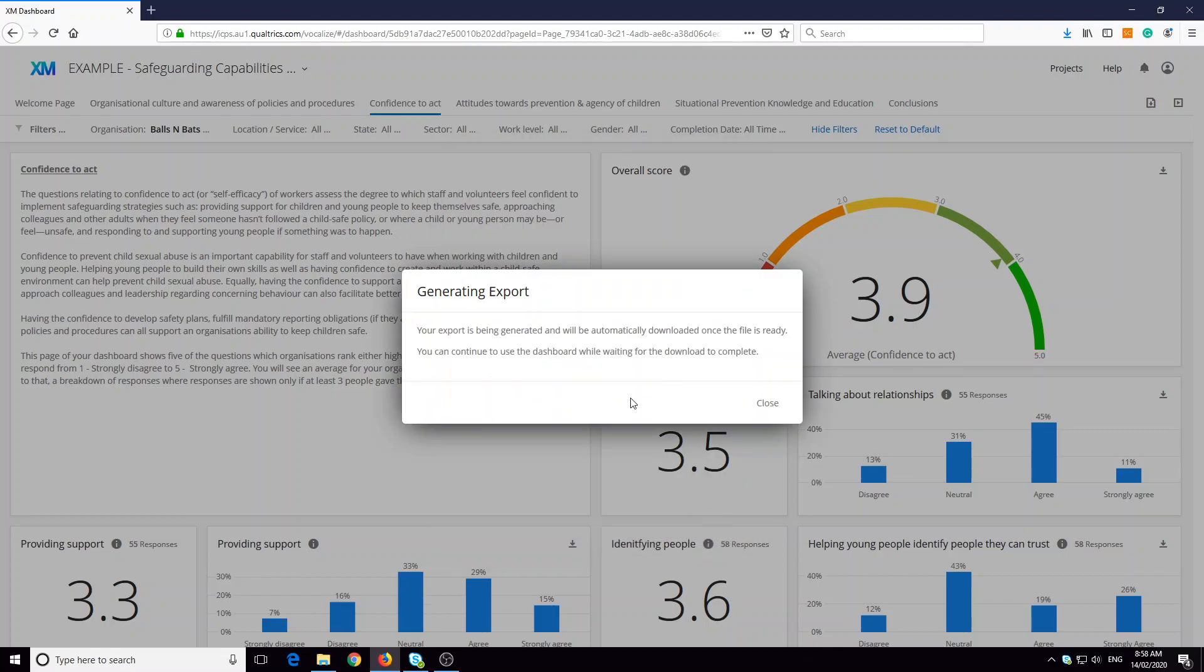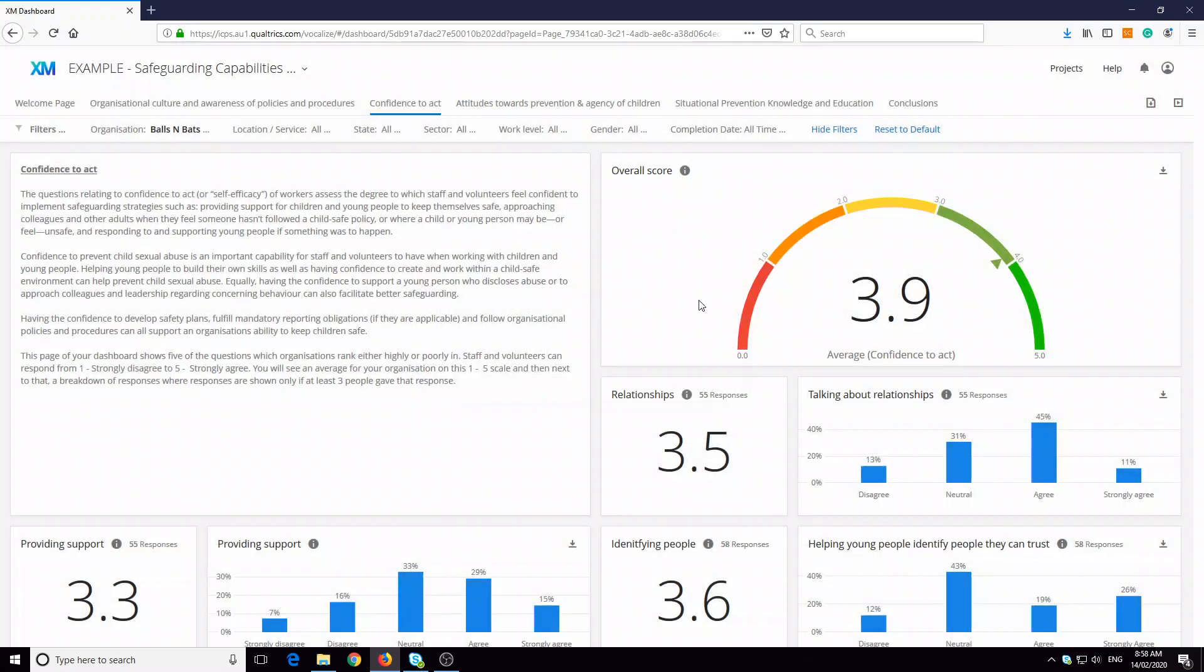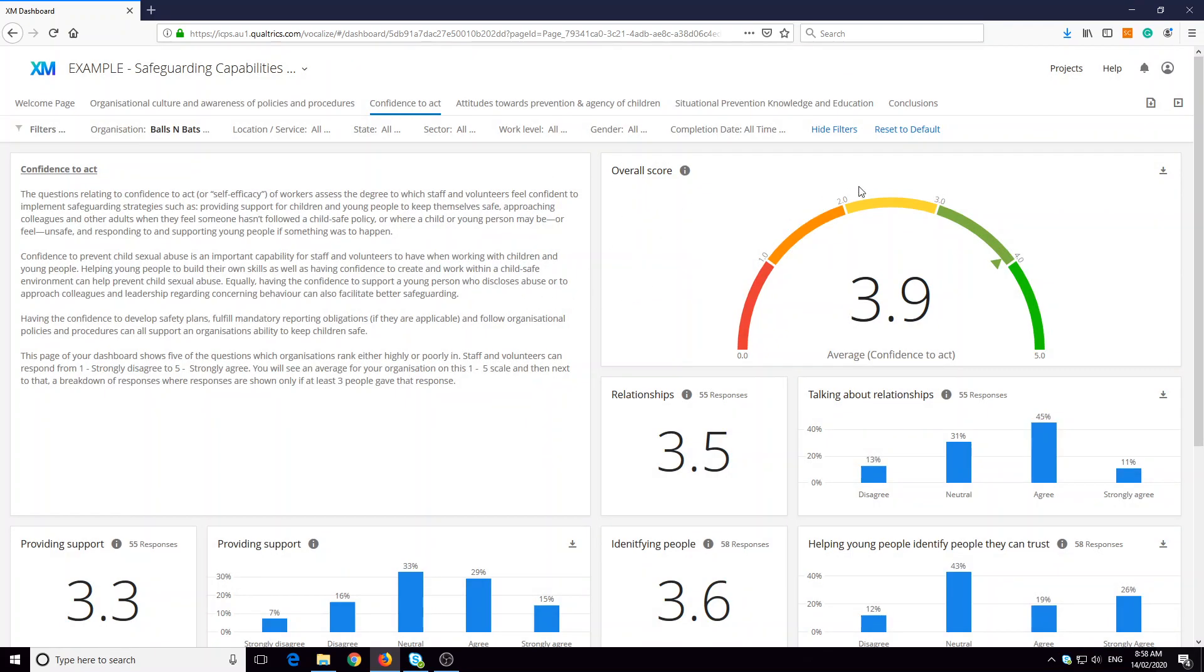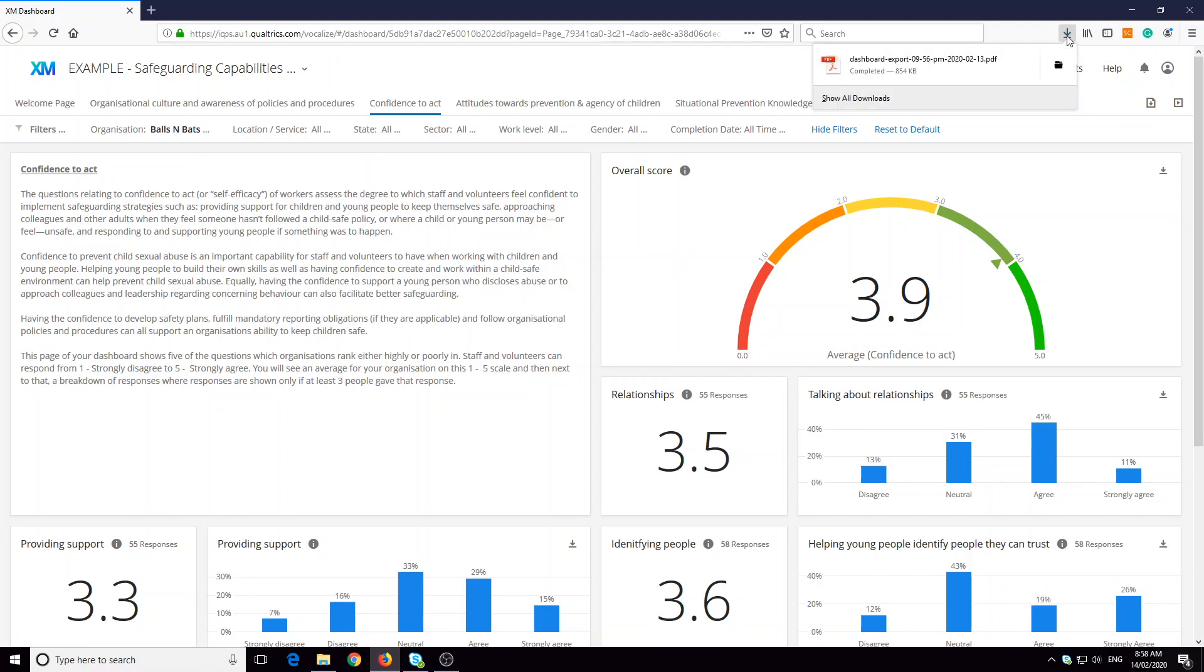When you click export, the webpage will tell you that it's generating the export and that we can continue to use the dashboard while we're waiting. While you're waiting, all you'll have to do is wait for your download to come.